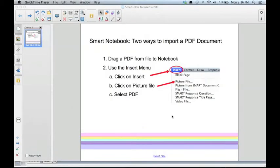Today, we are going to learn about two ways to import PDFs in your Smart Notebook.